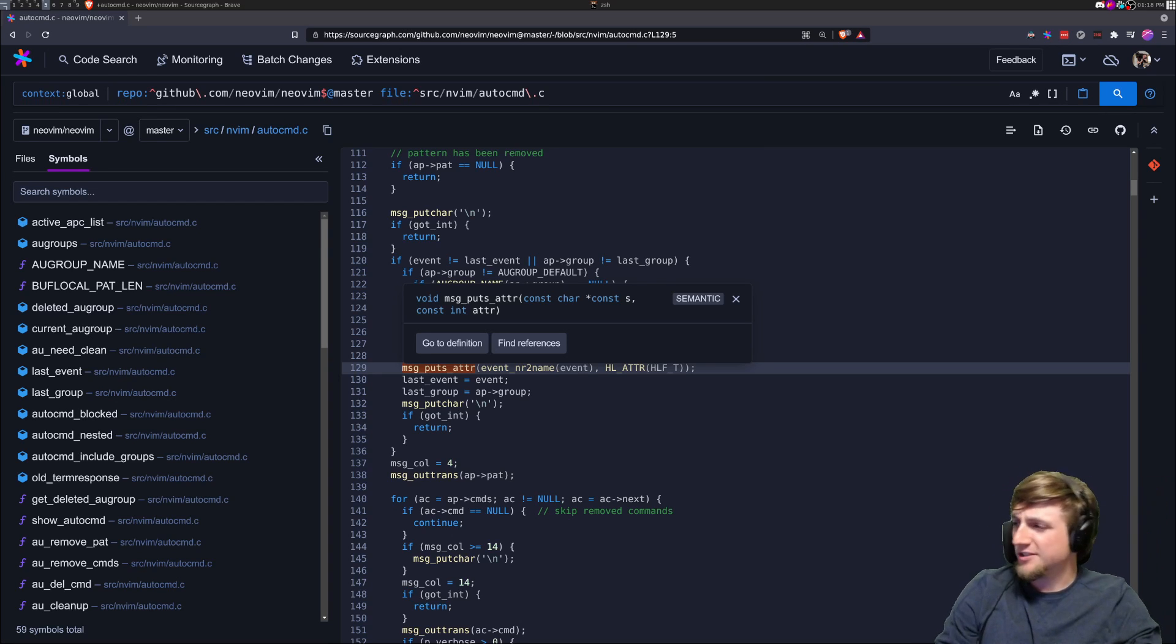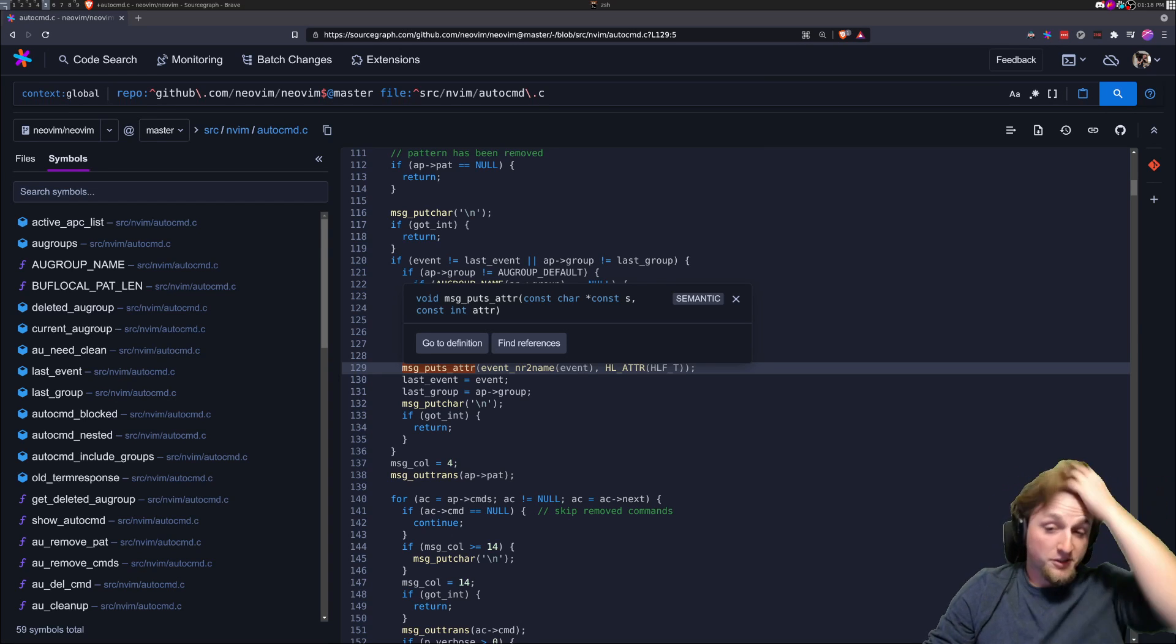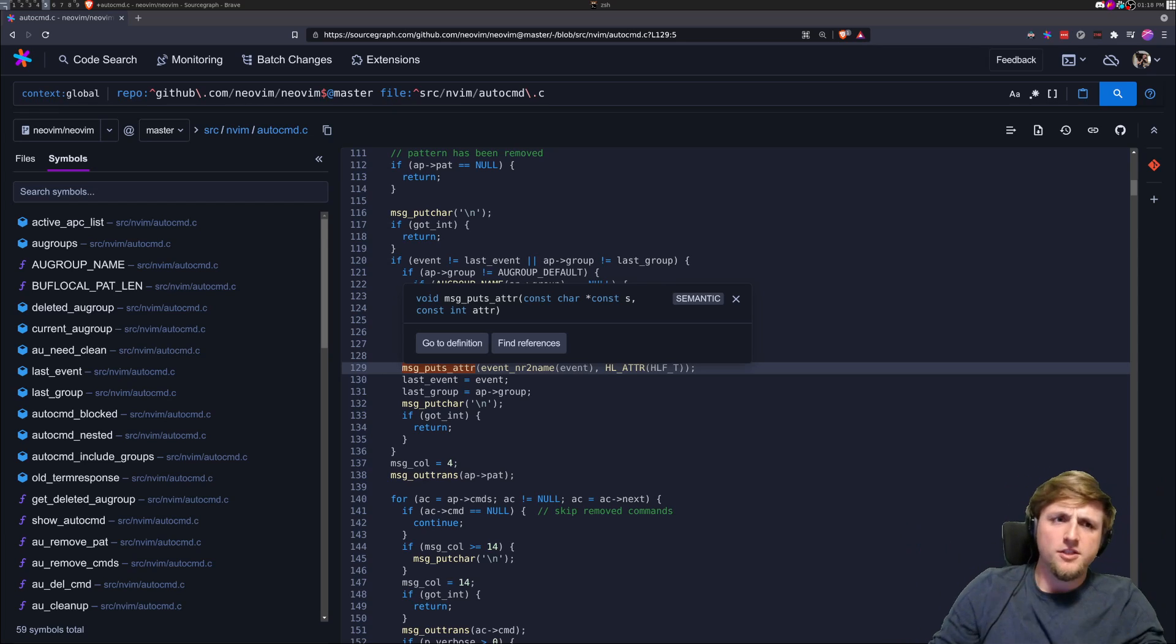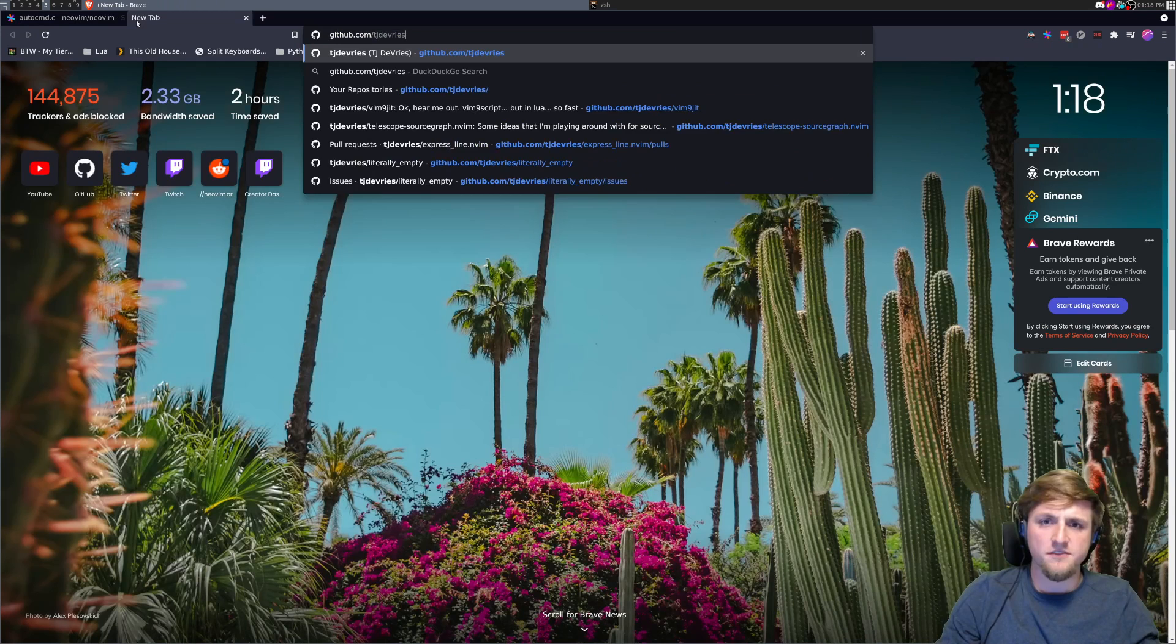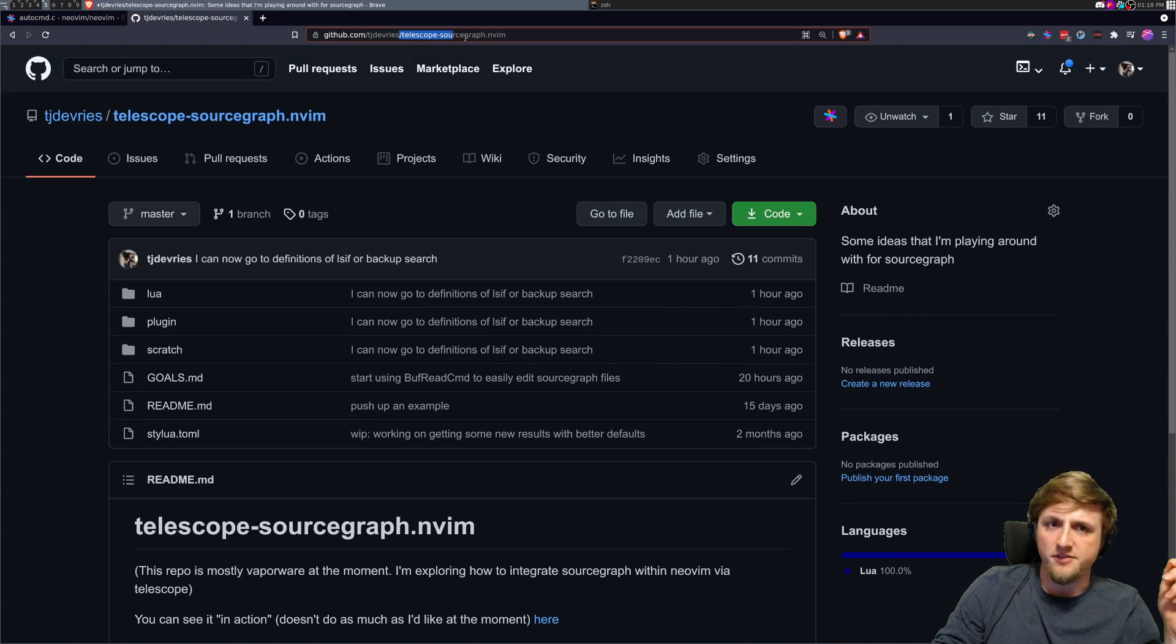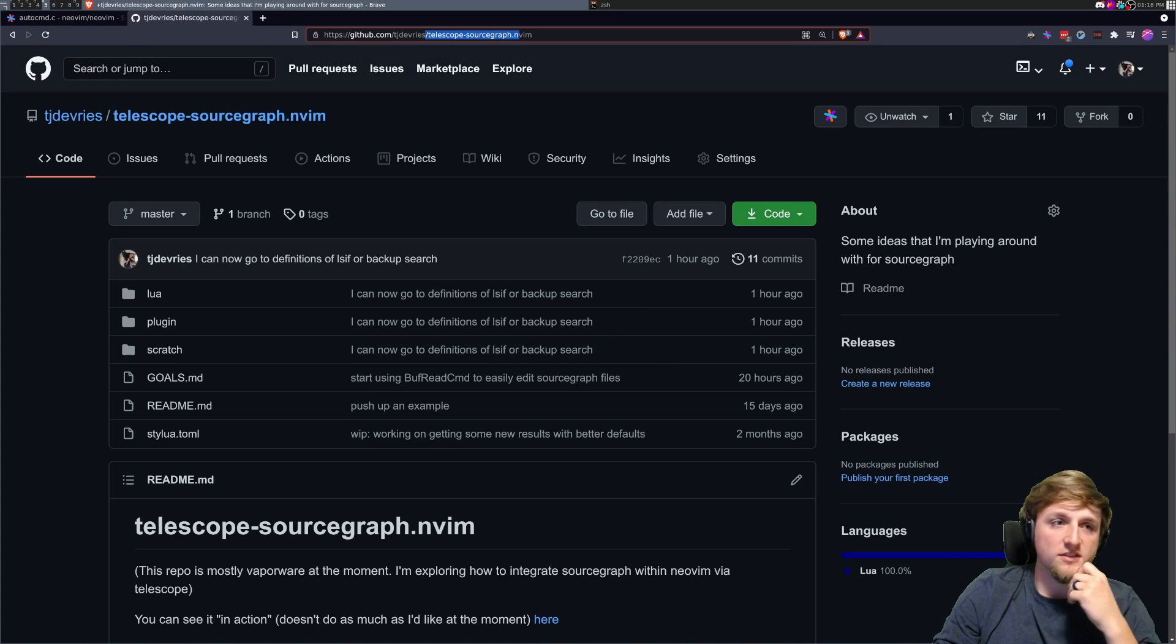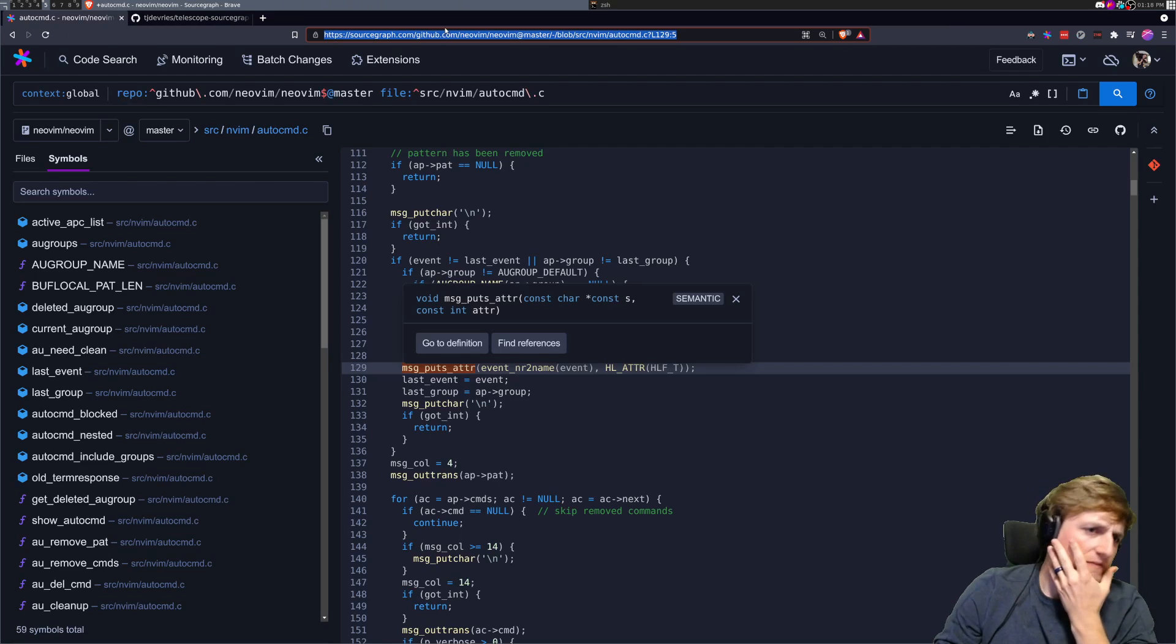All right, what's up YouTube, this is just a quick demo of something I've been working on that I'm really excited about. Currently in a repo called github TJ DeVries telescope sourcegraft onm, but I'm gonna rename this soon to SG onm. Basically it's a wrapper around a bunch of the stuff that we're doing on source graph.